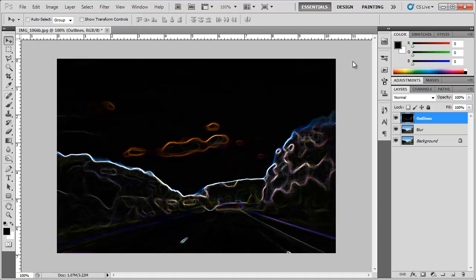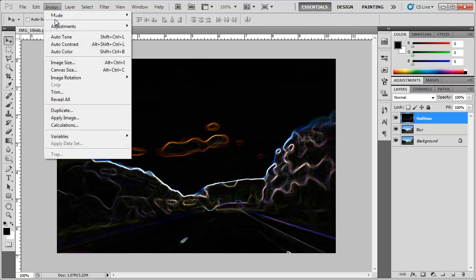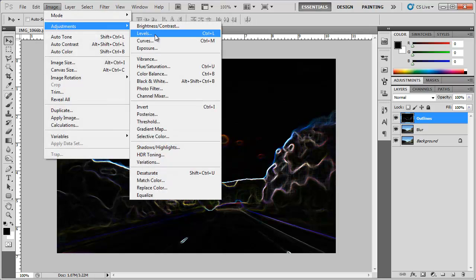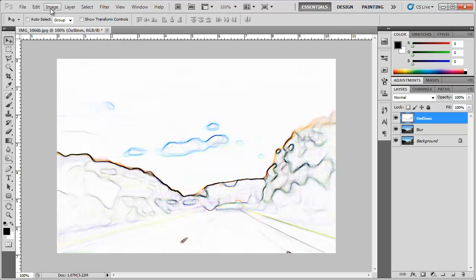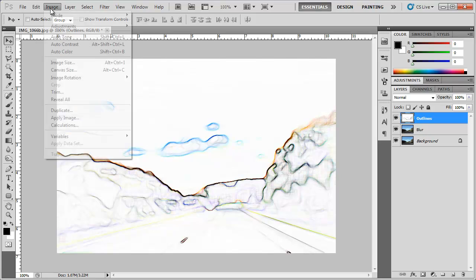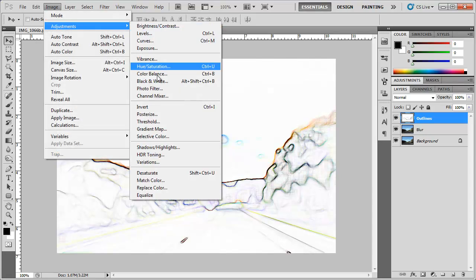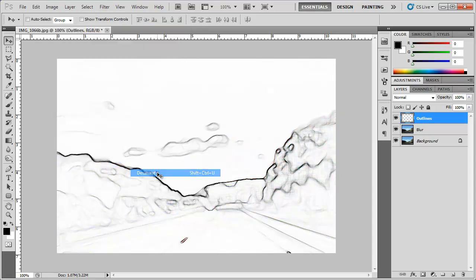Again that varies depending on the size of your image. Now the image looks kind of weird. So we're going to go to Image, Adjustments, Invert to invert that. Then I'm going to go back to Image, Adjustments, Desaturate to desaturate that. Now it looks like you've sat there and drew this out.